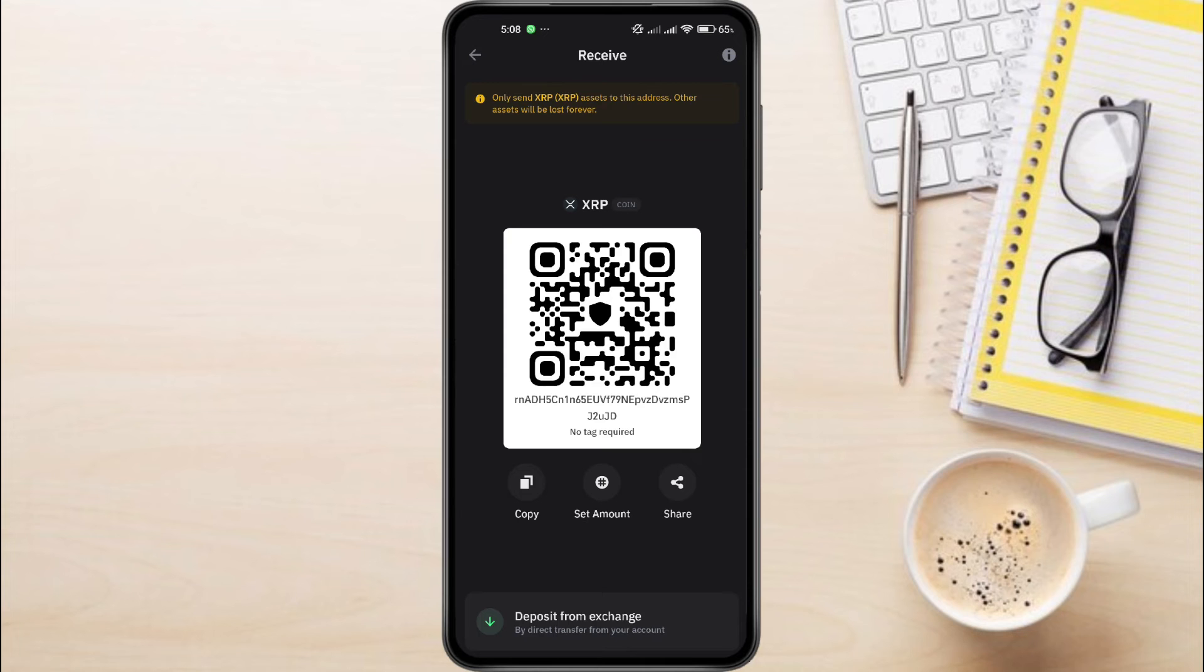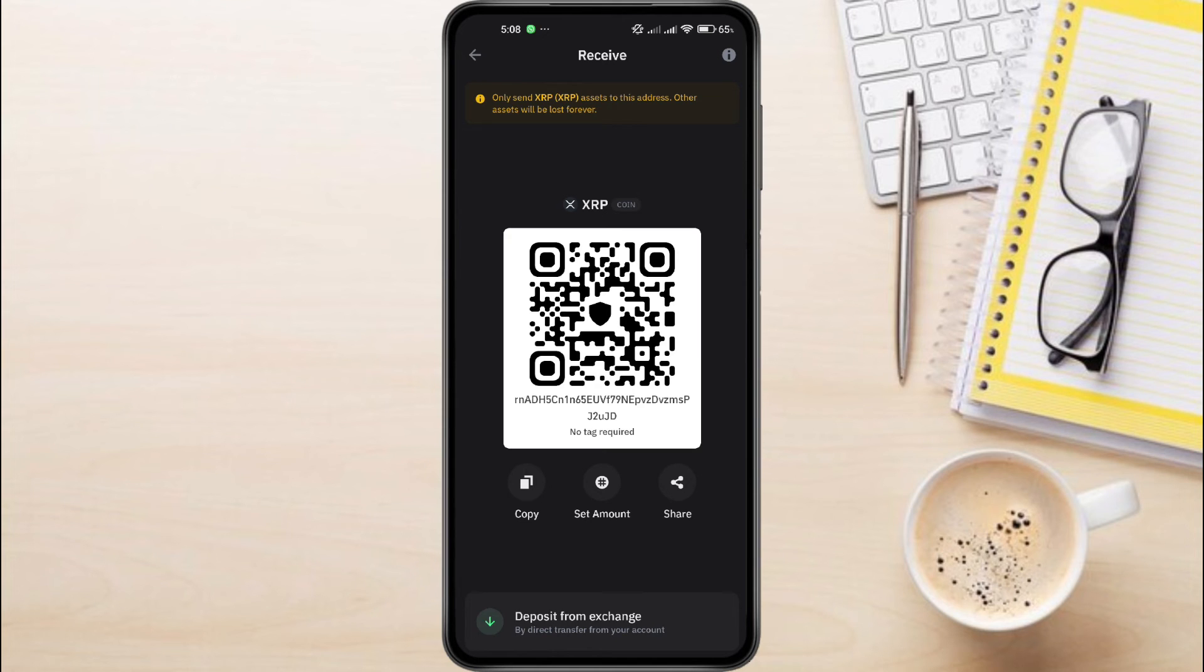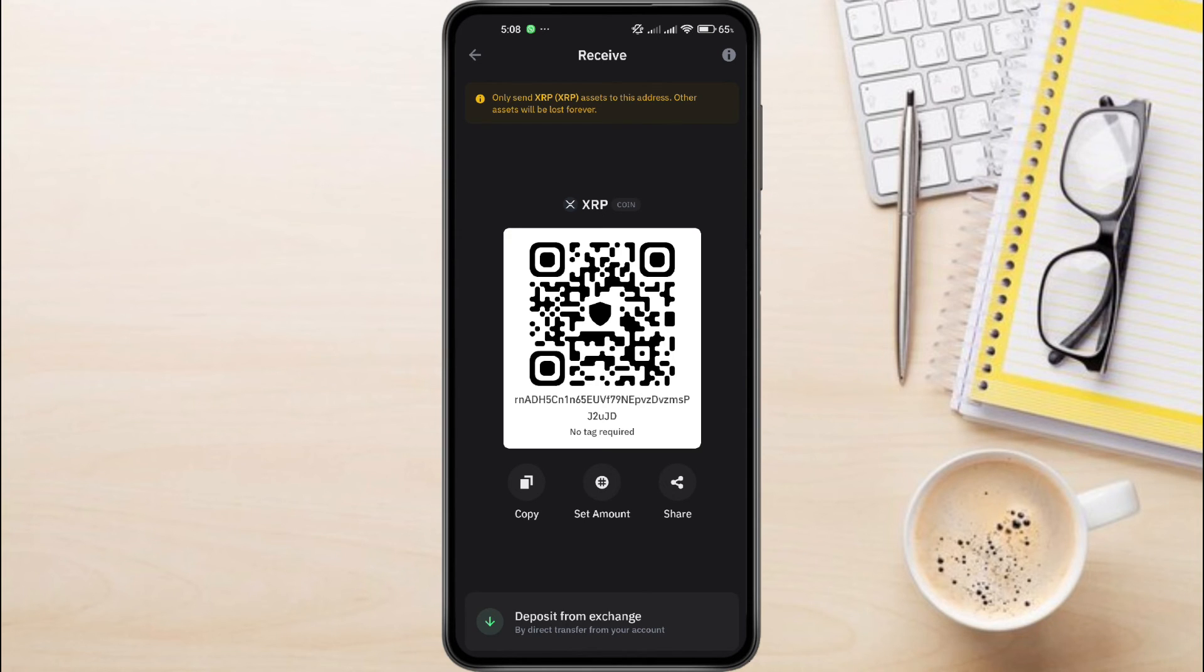And that's it. It's pretty straightforward to find your XRP wallet address and destination tag on TrustWallet. Remember, you don't need a destination tag for XRP, but it's good to know where to find it in case you need it for other cryptocurrencies.